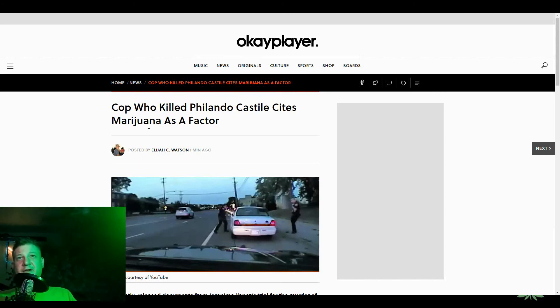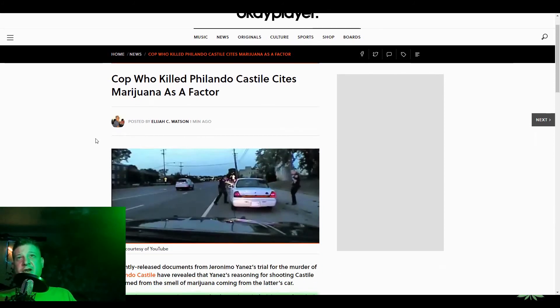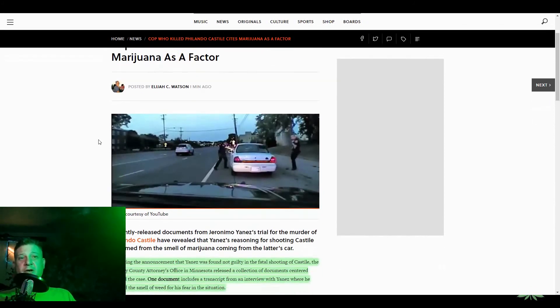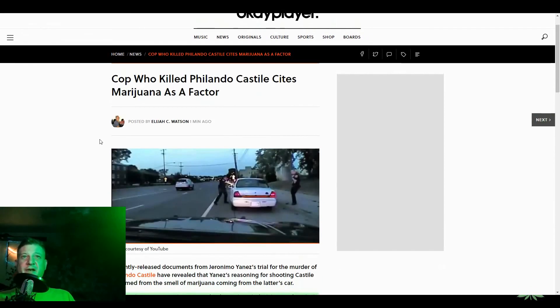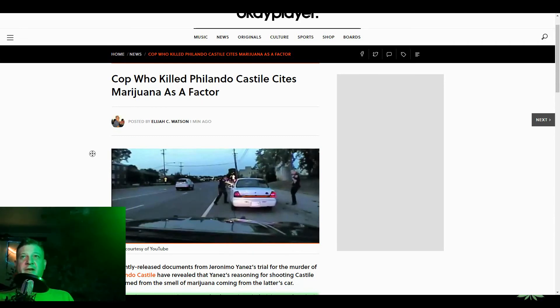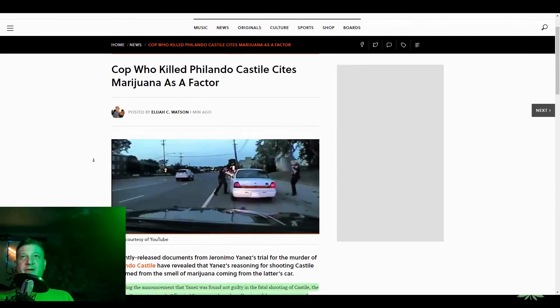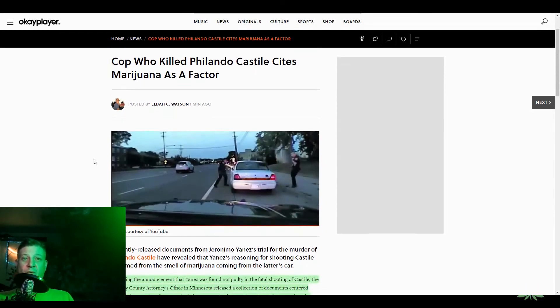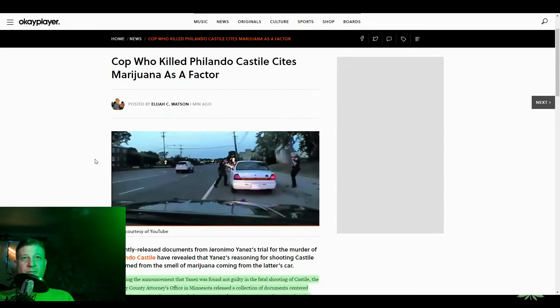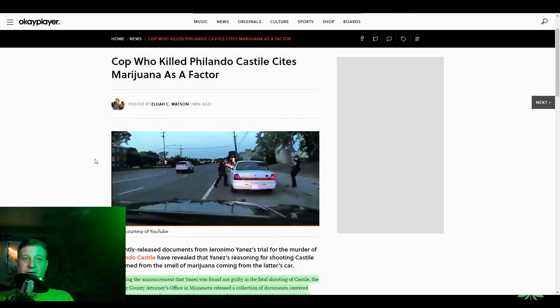Well, we finally seen the dash cam video, and what we've seen was a straight up murder. The assailant was the cop, and the murder victim was the driver, Philando Castile, who was totally complying with every order.